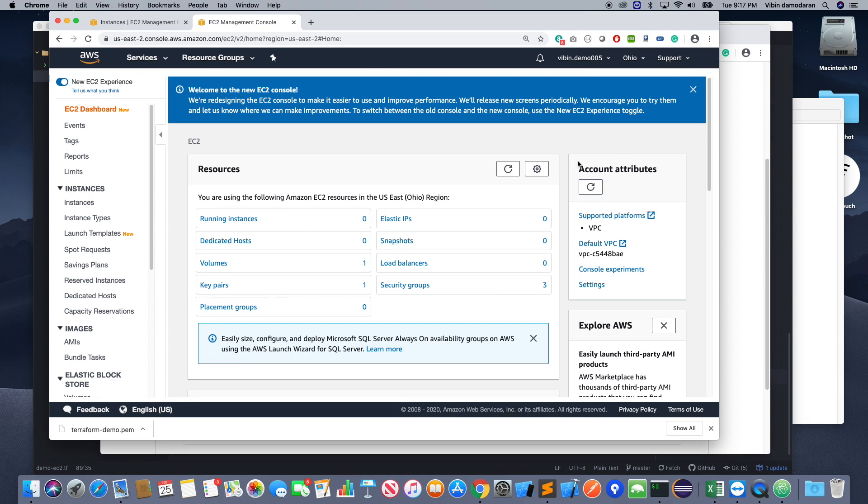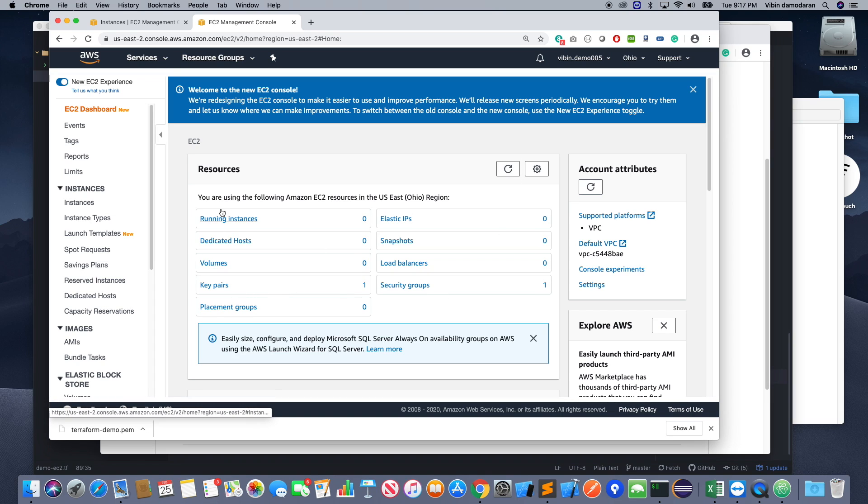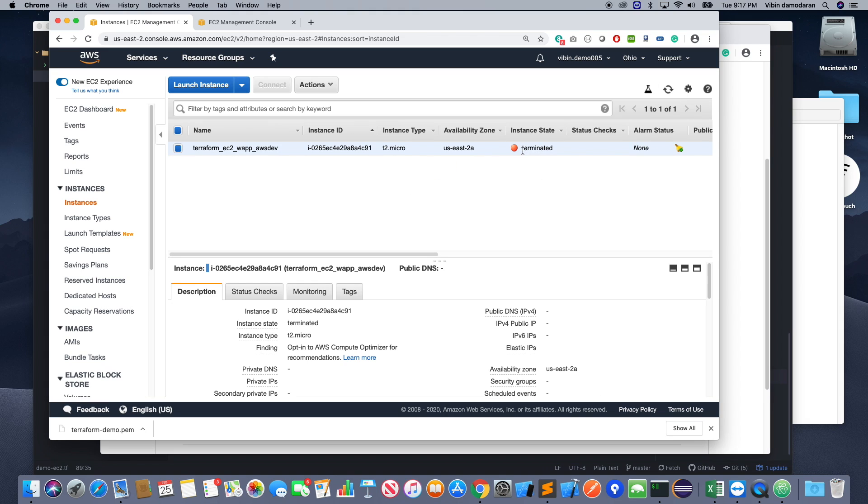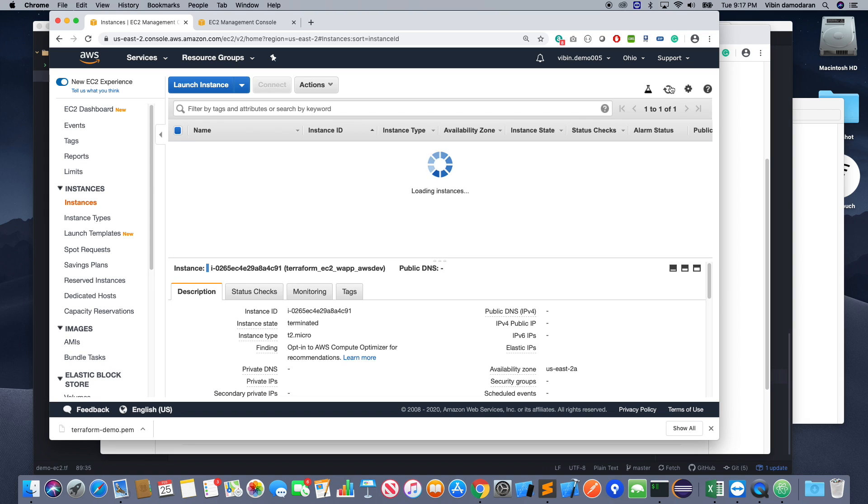So now if I refresh this back, you see the security group is just one. It brought back to the whole state and the instance is terminated. That's all for now and thanks for watching. Please put any comments you have.